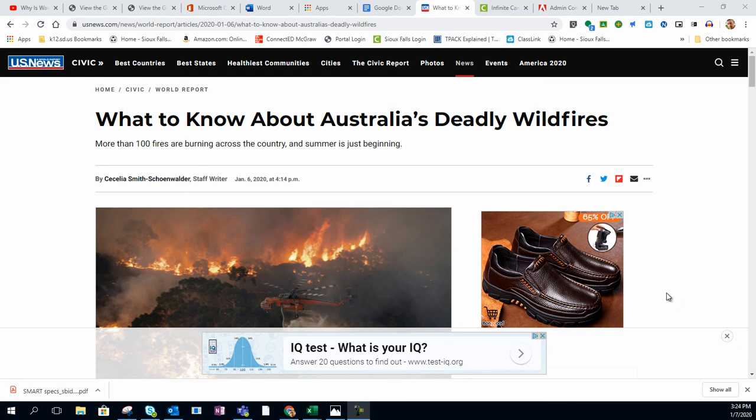In a previous tutorial, I discussed how to use Microsoft's Immersive Reader within the Office 365 Suite. Today I'm going to show you how to use Microsoft's Immersive Reader tools on things other than the Office 365 Suite, such as this web page.